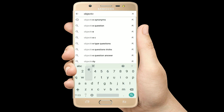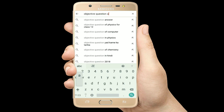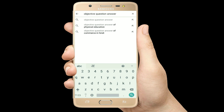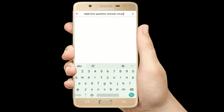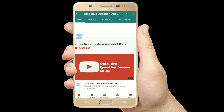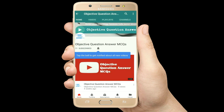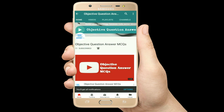Hello, welcome to Objective Question Answer MCQs YouTube channel. With positive vibes, let's start this video.